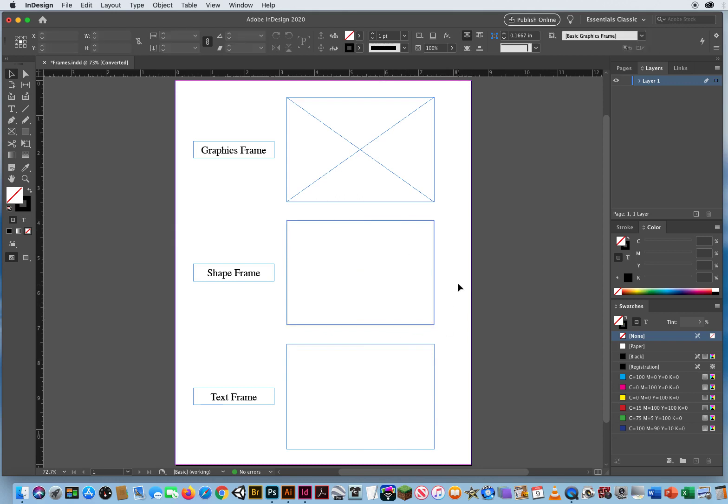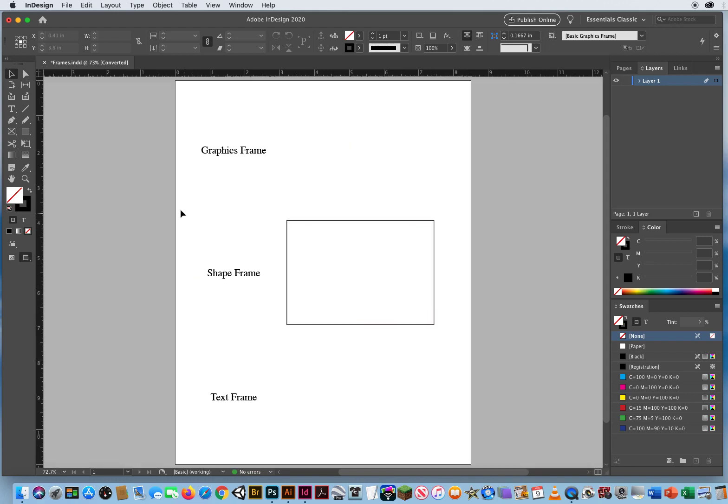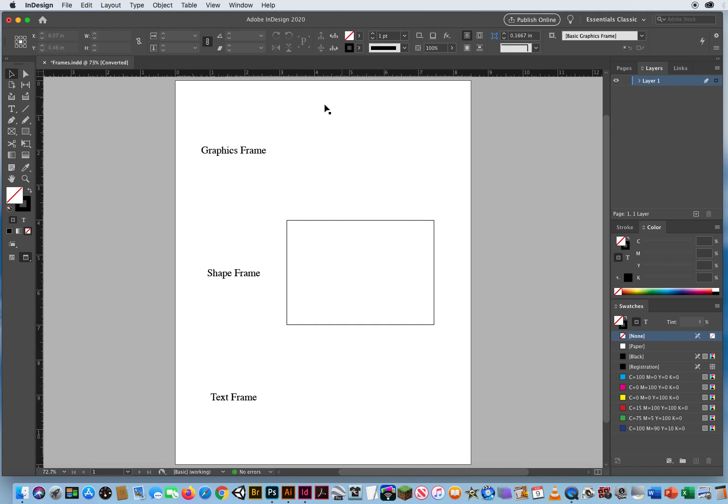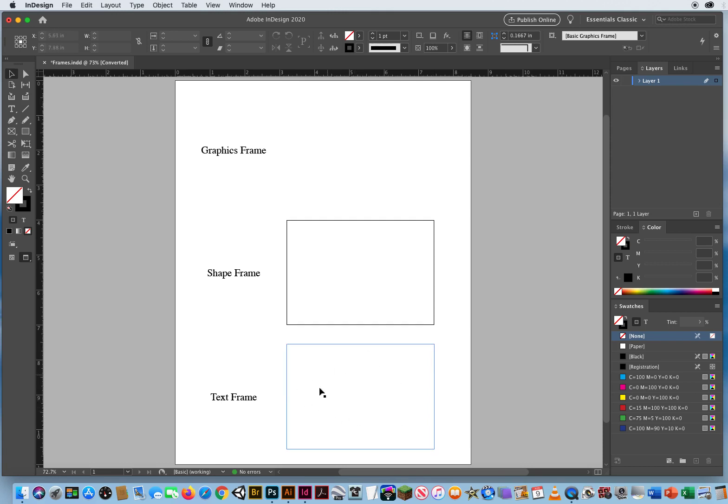The only other difference is, if I hit the letter W for Preview, notice all the frames are now gone, so I don't have to look at those boxes. The boxes aren't going to print, they're just there to show me where I have drawn boxes. Because obviously there's a whole box sitting here and I can't see it.